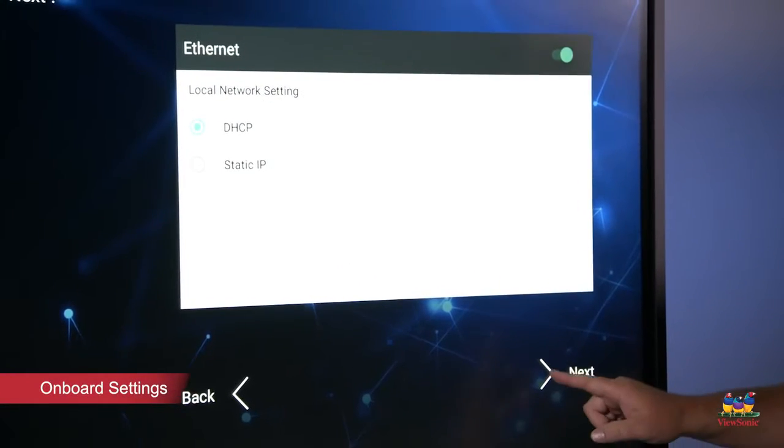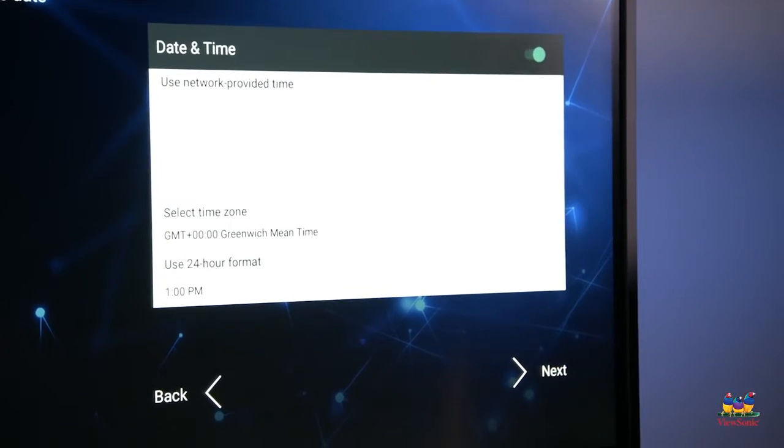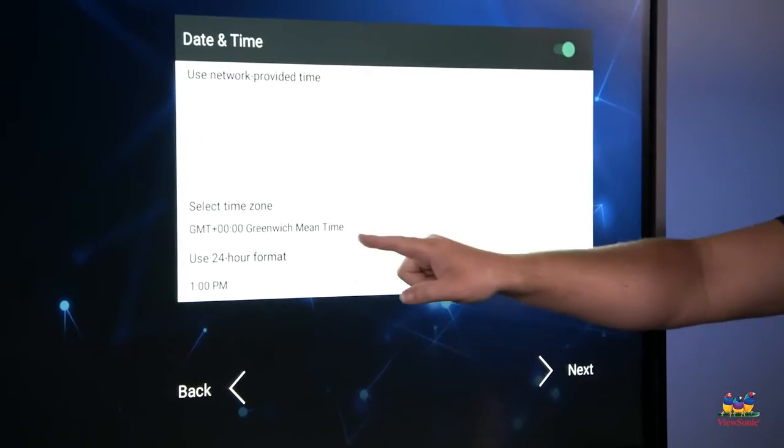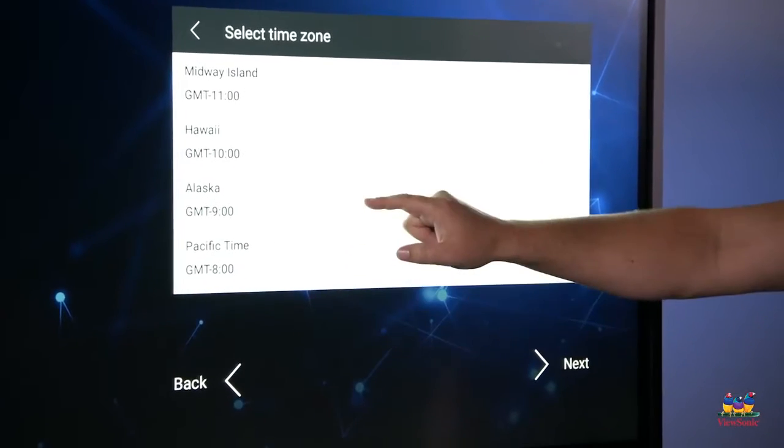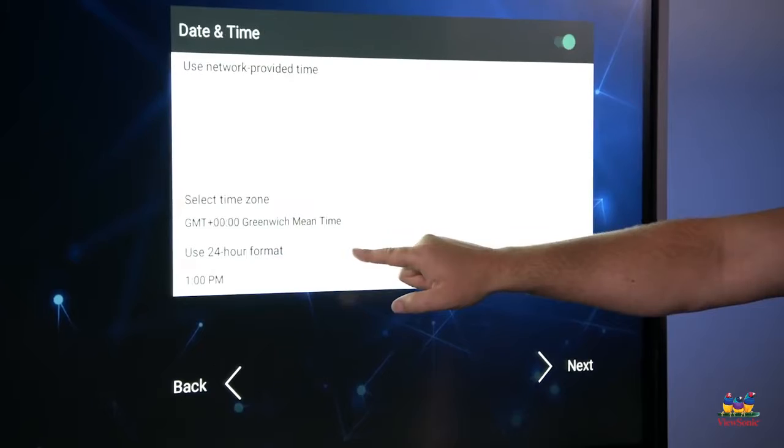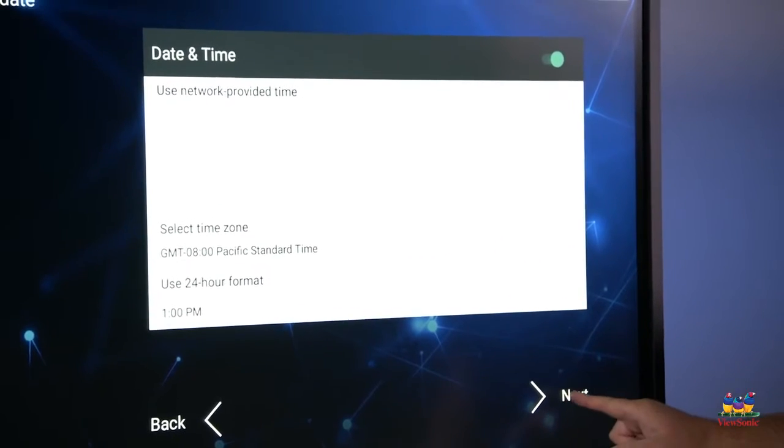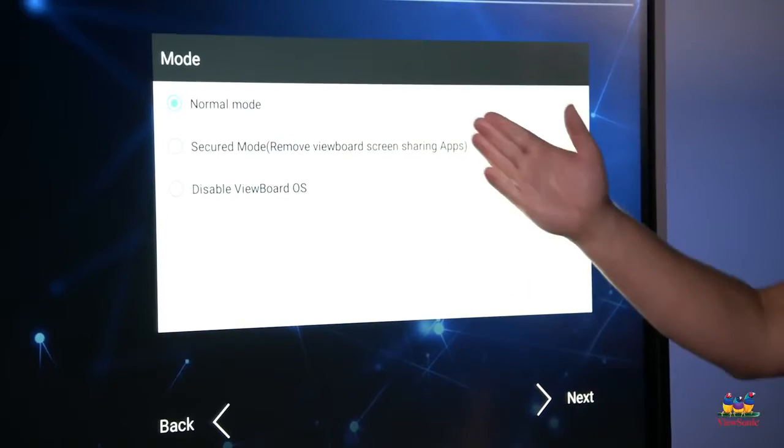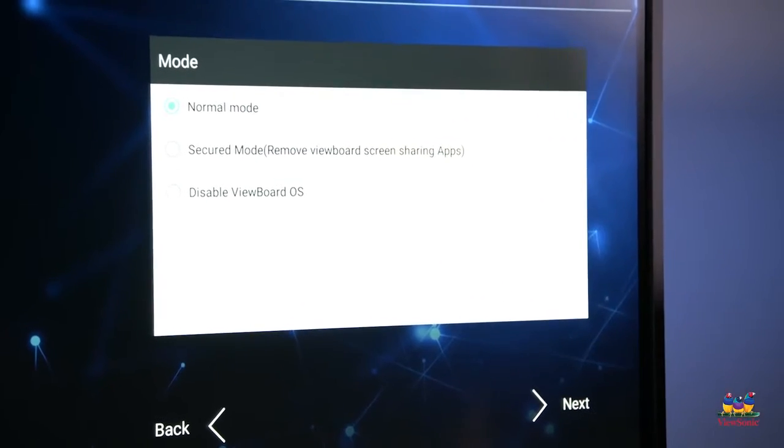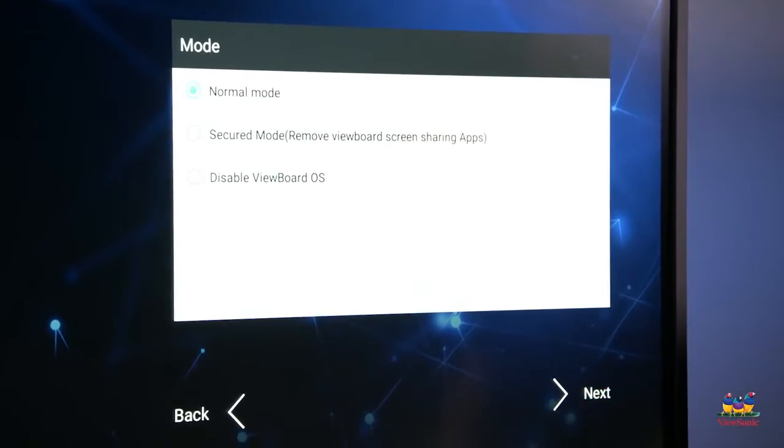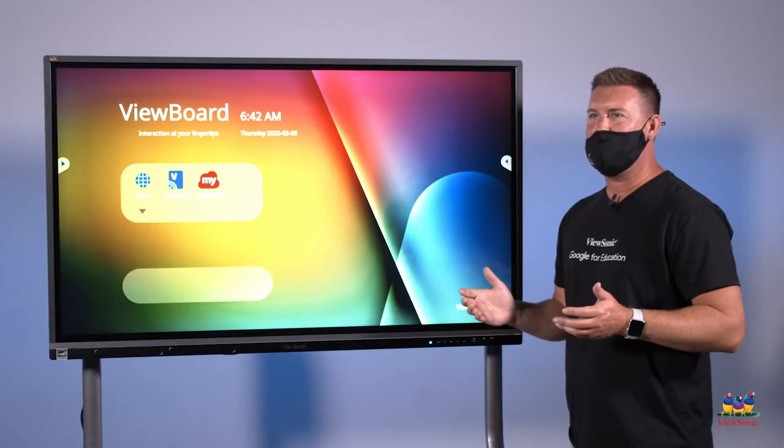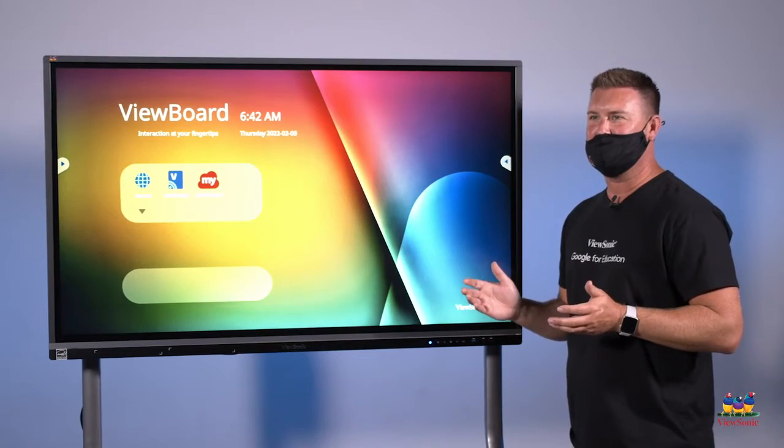Your ethernet settings, next. Select your time zone, next, keep it on normal mode, next. You'll see that your apps will display and your panel is now ready for use.